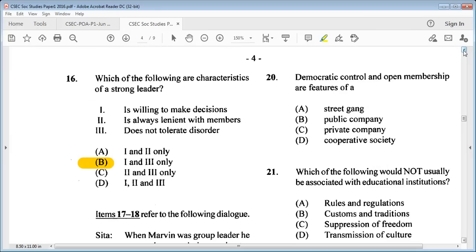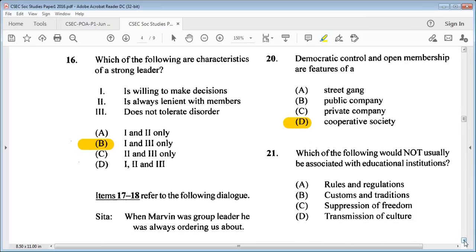Question 20: democratic control and open membership are features of A: street gang, B: public company, C: private company, D: cooperative society. The answer is D: cooperative society, because all the others have requirements for you to become a member.